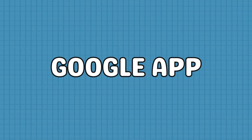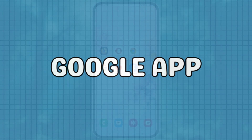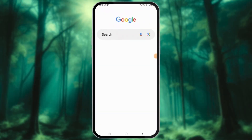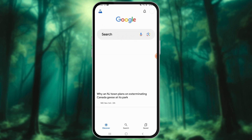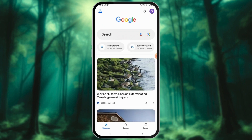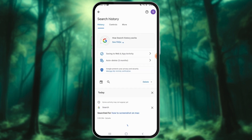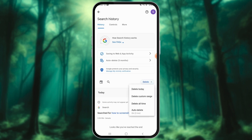Besides browsers, other Android apps can also store your browsing history. Here's how to clear it on popular apps like Google. Access the Google app on your Android device, tap your profile picture from the top right corner, and select Search History from the menu. Tap the Delete option located at the center of the screen.